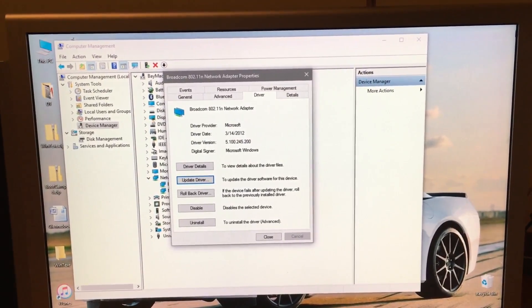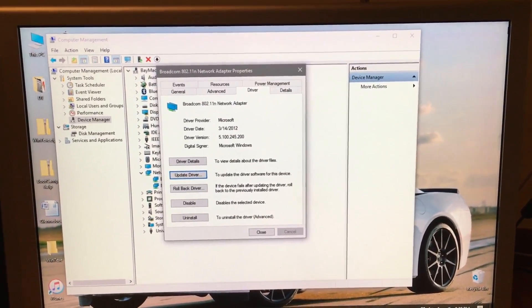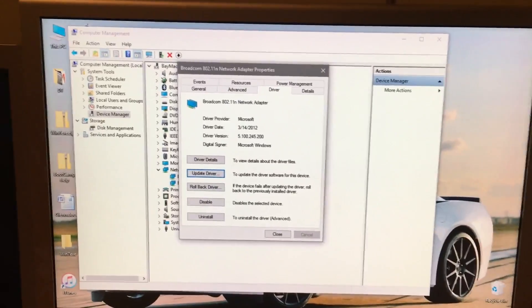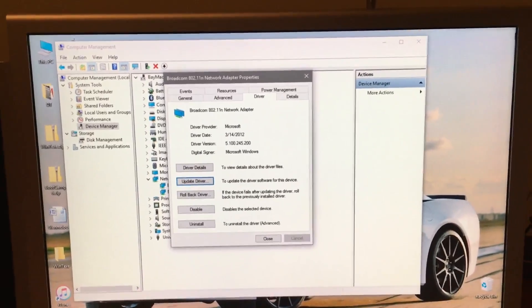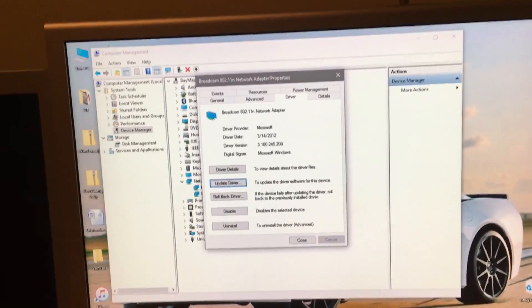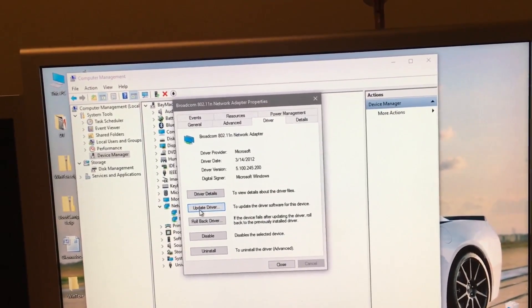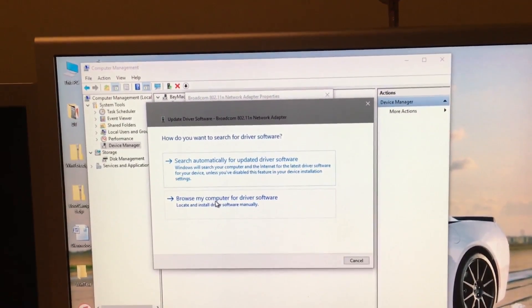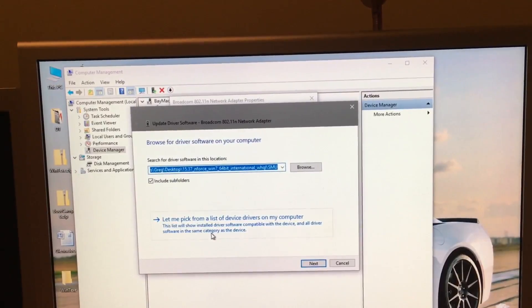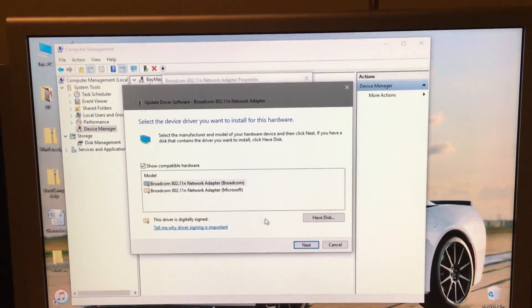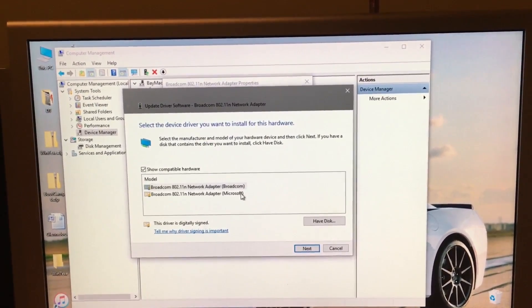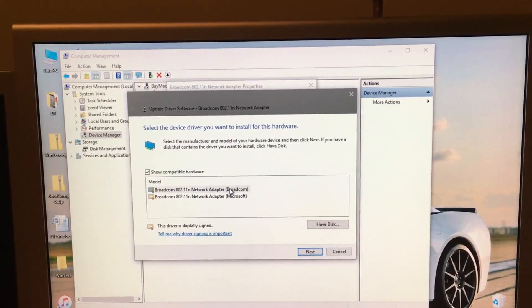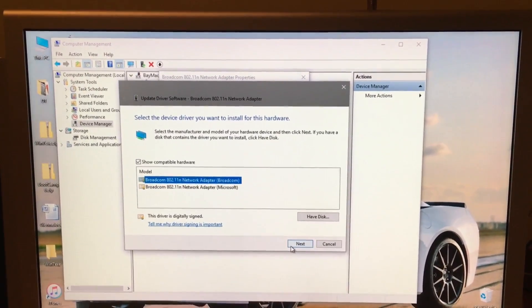I just install mine from the Bootcamp files. I have already had my original driver installed one time before, so I can just go to Update Driver, Browse Computer for Driver Software, let me pick from a list, and choose the Broadcom driver, and click Next.